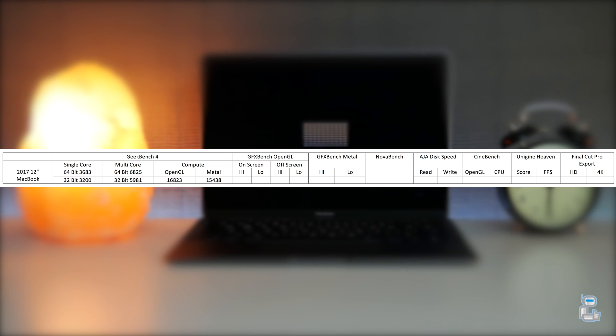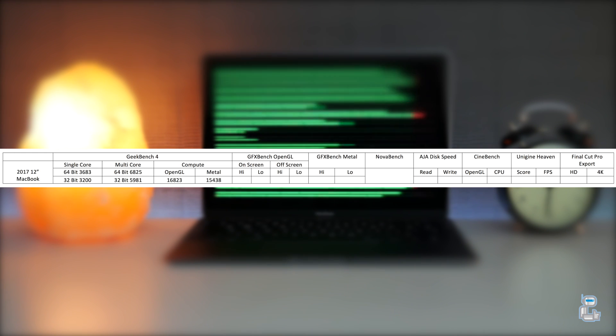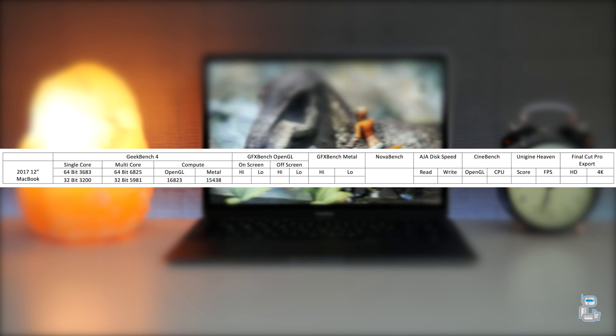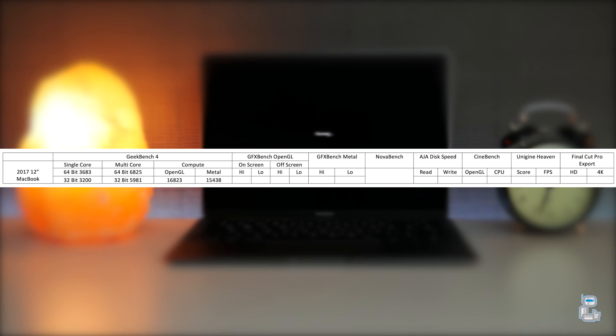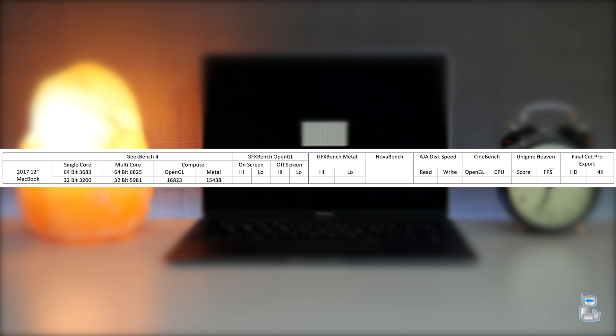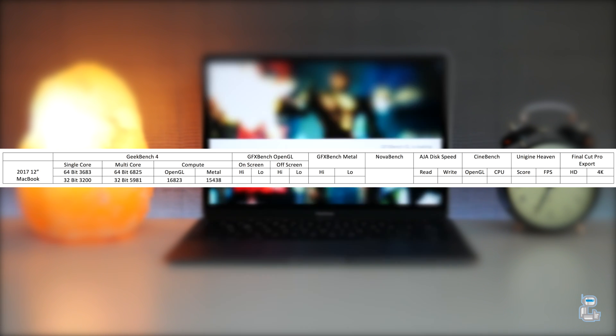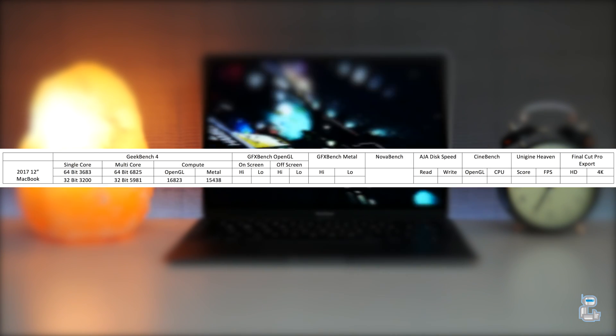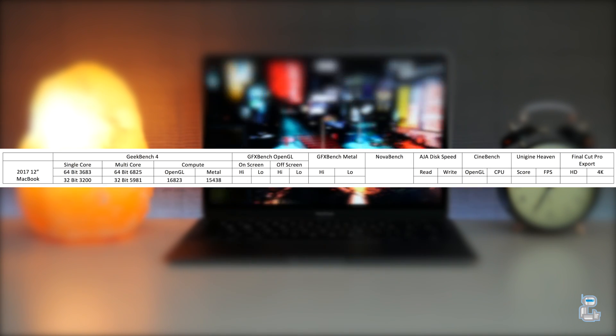The next benchmarking application that I ran was from GFXBench to test out the OpenGL engine. Now GFXBench runs a number of different tasks which vary in intensity from higher and lower levels. These are both performed both on screen and off screen, and in the interest of saving time I've calculated the average for all of these results.